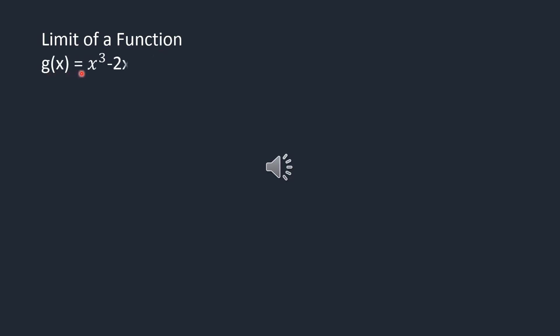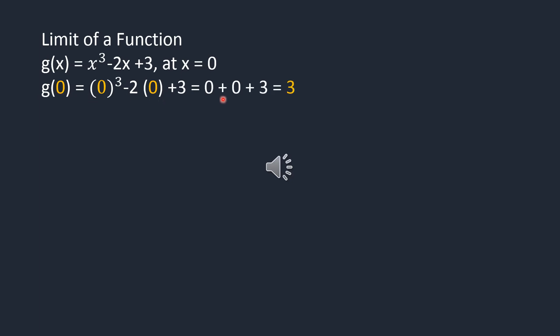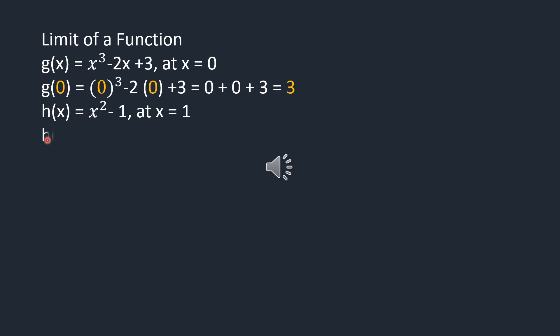In this video, we will understand the concept of limit of a function. Consider a function g(x) equals x cubed minus 2x plus 3. Its value at x equals 0 will be g(0) equals 3. Consider h(x) equals x squared minus 1. Its value at x equals 1 will be h(1) equals 0.